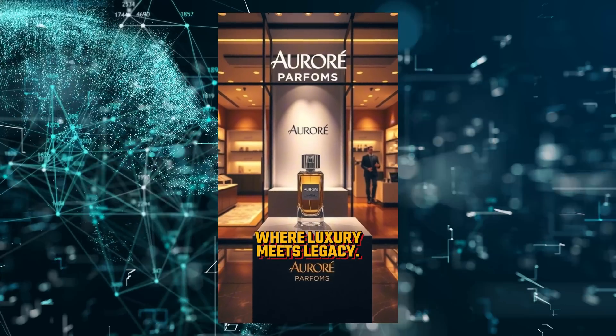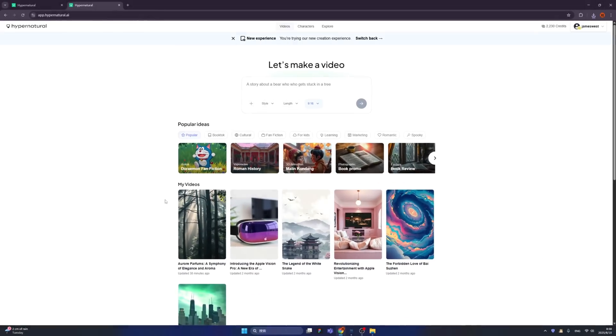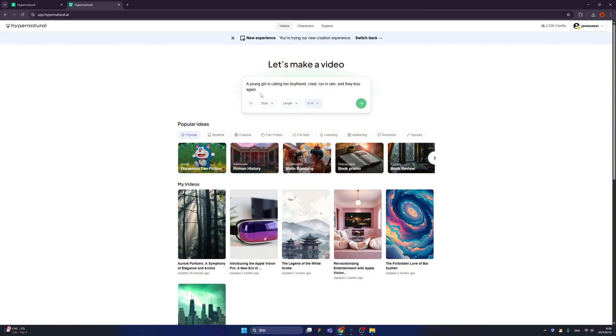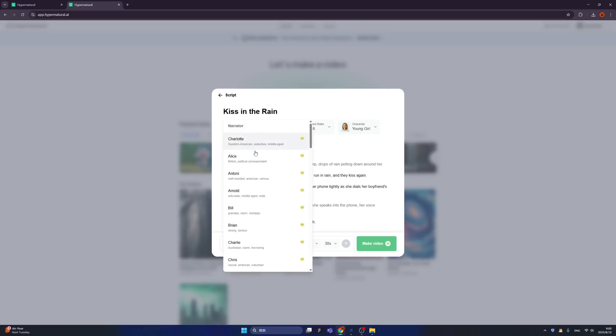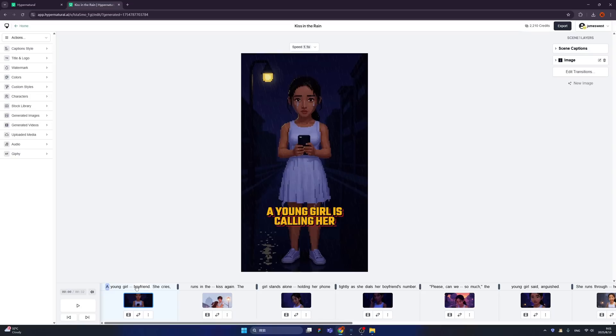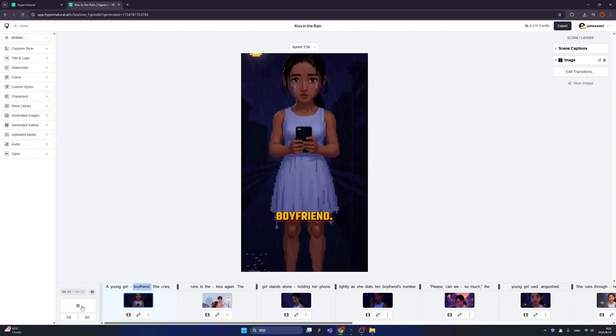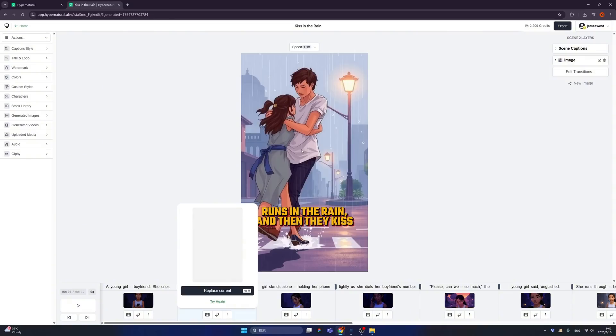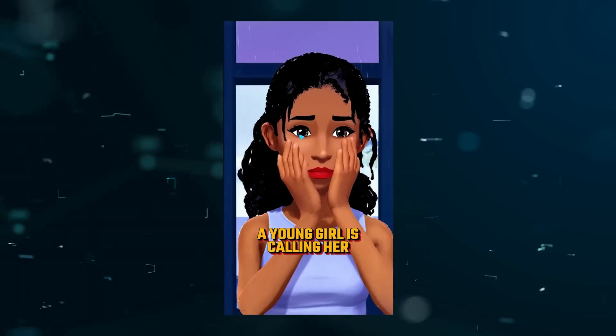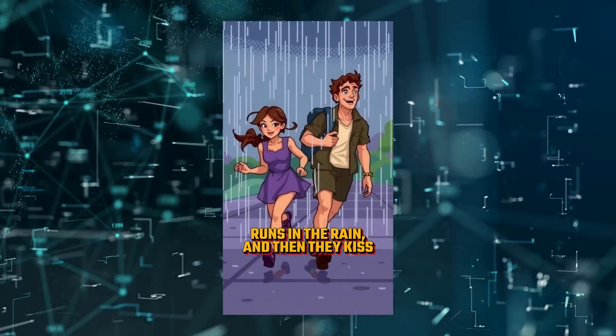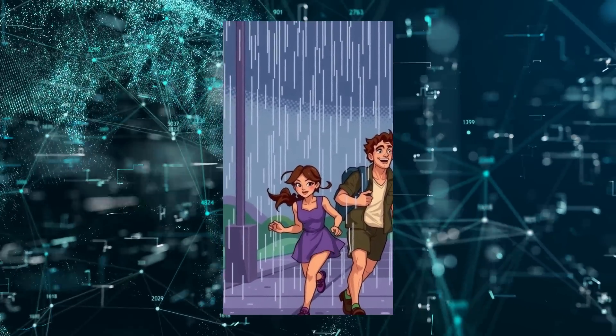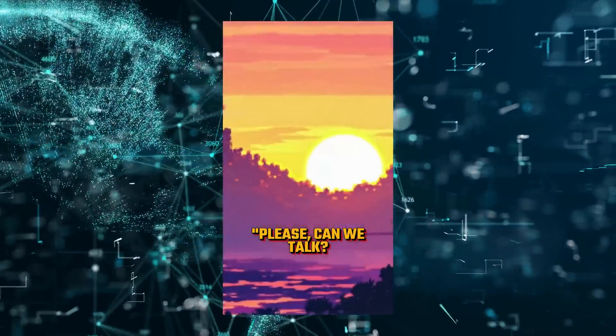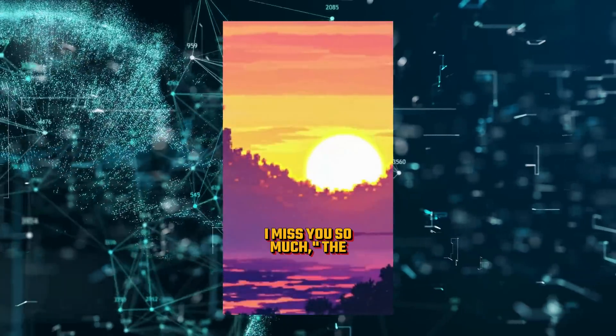Okay, I already showed you how to make an advertisement by AI and right now let's create an interesting story. Maybe I just wrote a story for TikTok and click the green button. Let's change the narrator to Elise. Now it's very detailed and let's click the make video. Dear director, let's click here. All right, we have our video here. Let's click play. 'A young girl is calling her boyfriend.' Let's regenerate this image and click the replace current. 'A young girl is calling her boyfriend. She cries, runs in the rain, and then they kiss again. The girl stands alone in the rain. Please can we talk? I miss you so much,' the young girl said anguished.